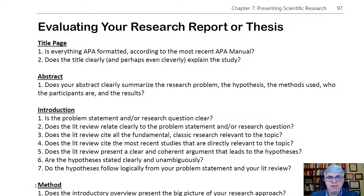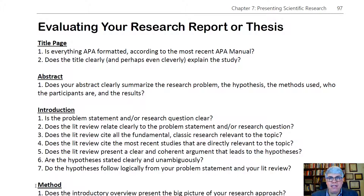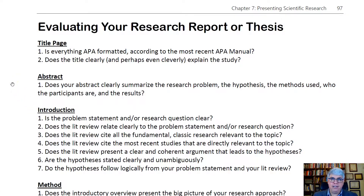Once you have a draft of your research report or thesis, here's a list of questions that you can use to evaluate how good it is, how you need to improve it, how you can make it flow better, and how you can make it a more solid, convincing report. Let's go through this section by section.